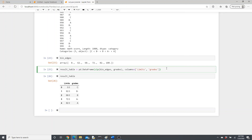So with qcut we couldn't define the score cutoffs for grades — we just defined the population distribution percentages, and the qcut function itself determined the score limits. I hope now you know how to use cut and qcut very well and understand how they work differently. Thank you so much for watching. If you like this video, please subscribe, like, share, and comment. I also have a blog article linked in the description box below. Thank you again — see you next time!